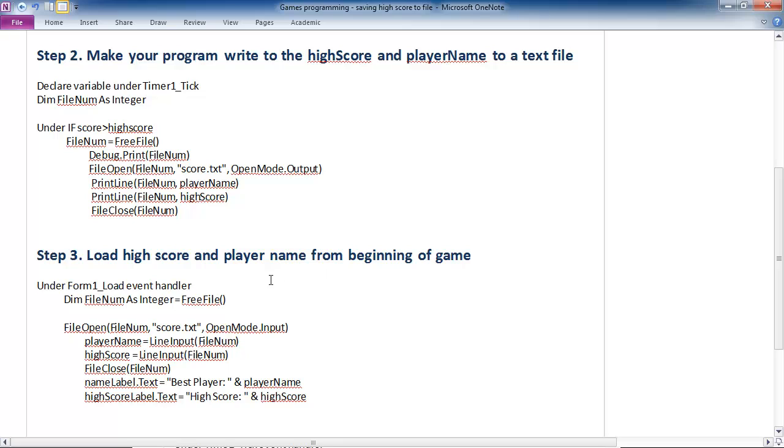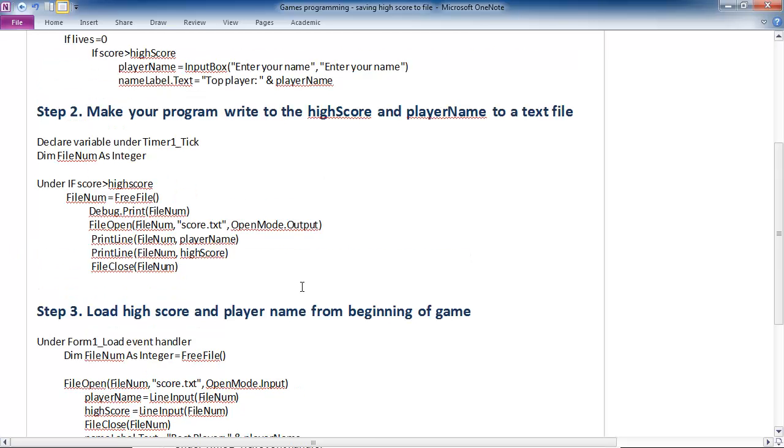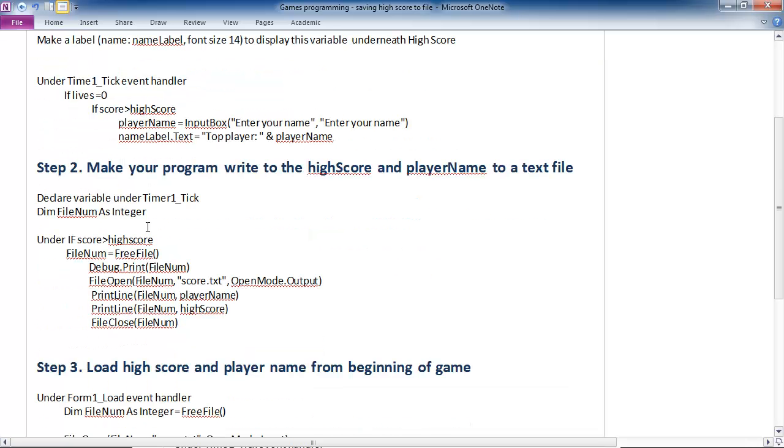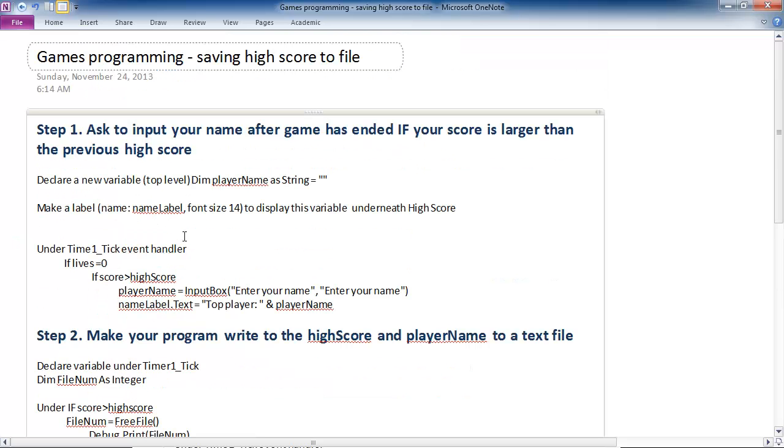So we're going to store your high score and your player name to a text file. And then step three, at the beginning of the game, we're going to load your high score and your name from the text file. Now this will only occur, saving your score to the file, if your score beats the previous high score. Otherwise it won't do it, it'll just have the previous high scorer saved in that file. It won't modify that file any further.